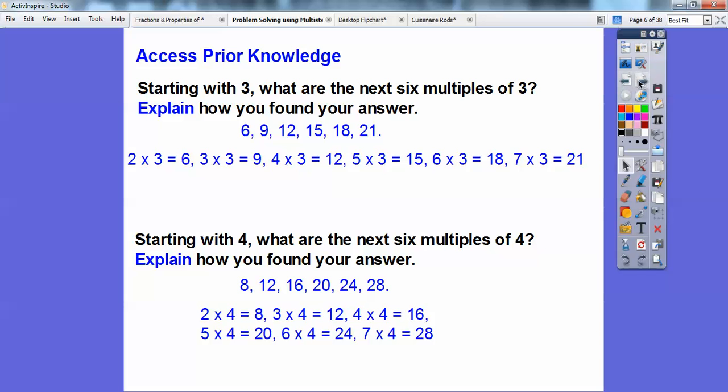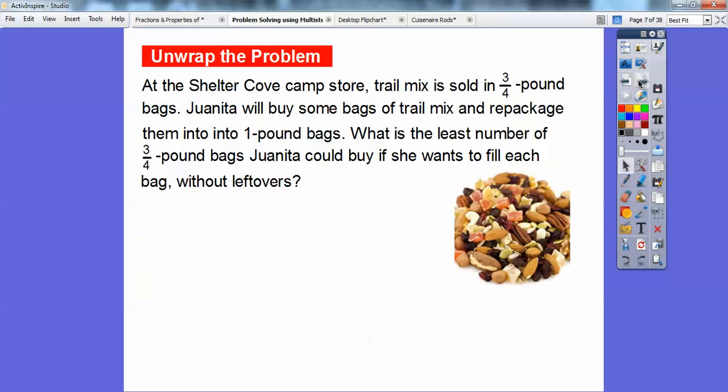Let's try one of these here. At the Shelter Cove Camp Store, trail mix is sold in 3-quarter-pound bags. Juanita will buy some bags of trail mix and repackage them into 1-pound bags. What is the least number of 3-quarter-pound bags Juanita could buy if she wants to fill each bag without any leftovers?